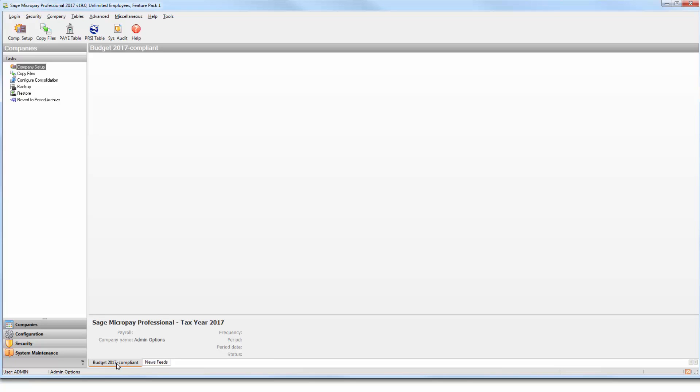Once you've logged in as the system administrator, from the menu bar at the top of the window, select Security, then Group Details.